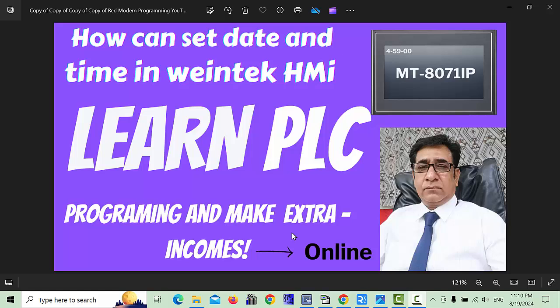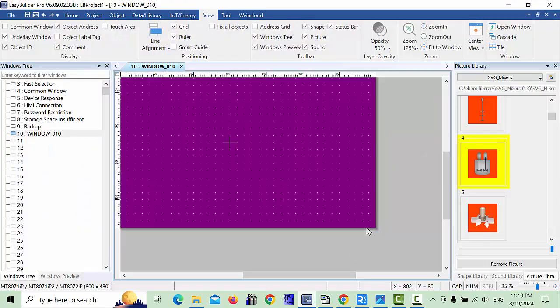Hello friends, welcome back to my channel. Today's video we will try to learn about date and time setting in the Weintek HMI. Before starting this video, please like, share and subscribe to my channel so you will never miss my upcoming videos. So let's get started — we will open our Easy Builder Pro.